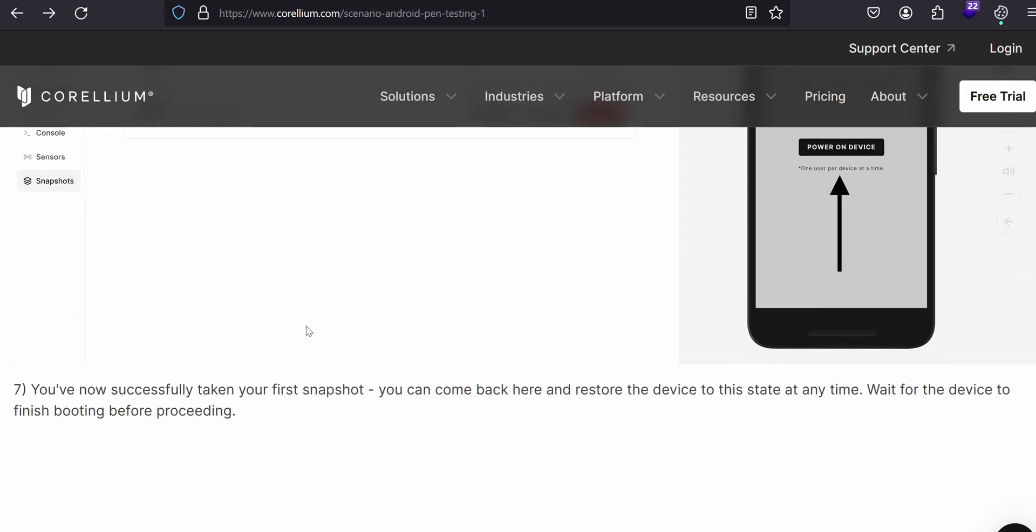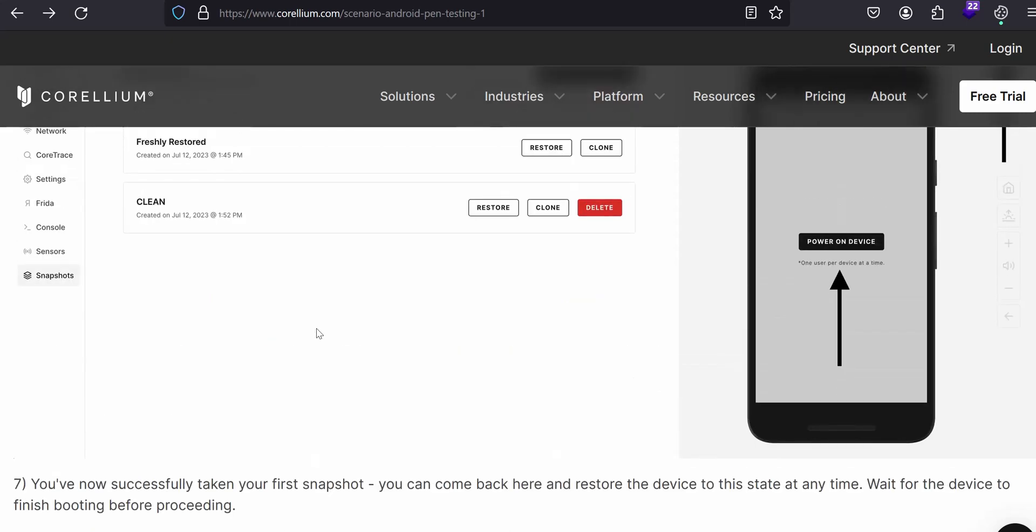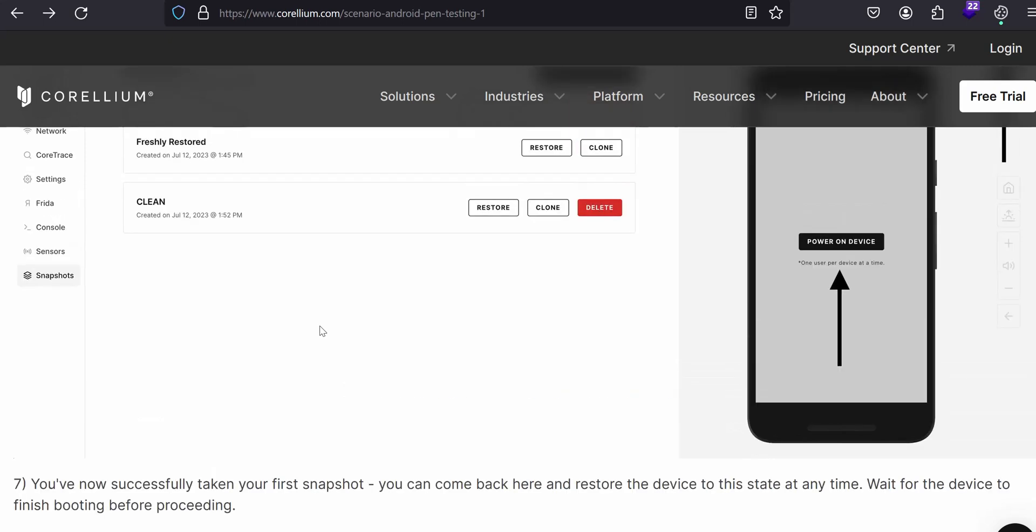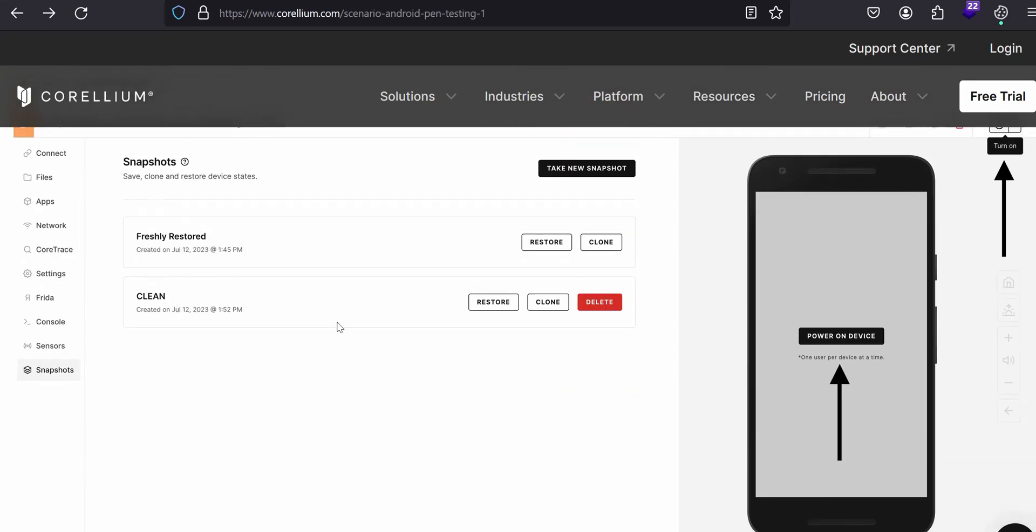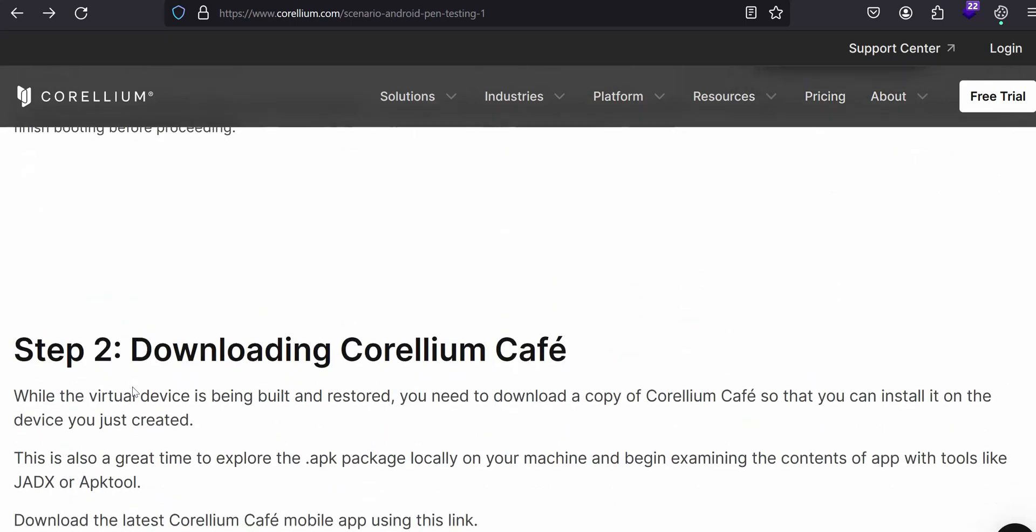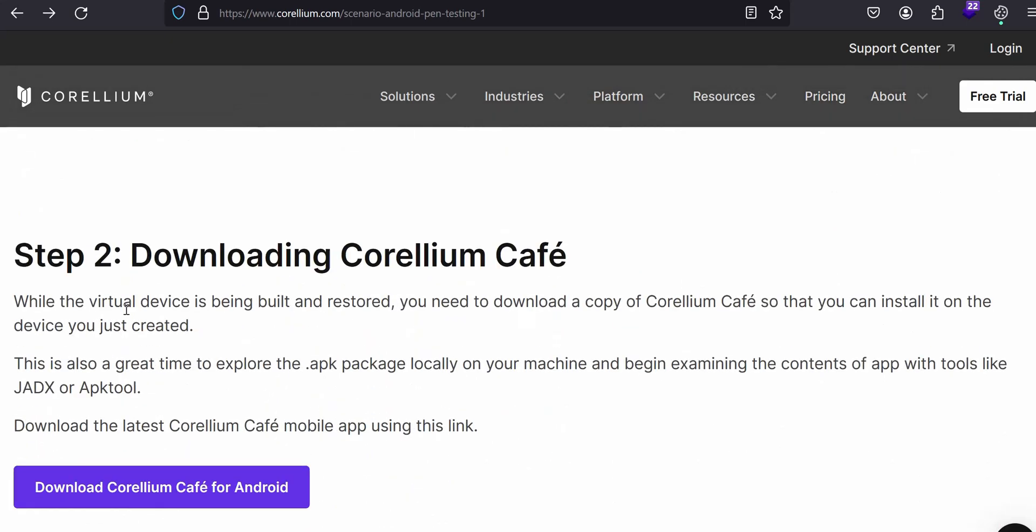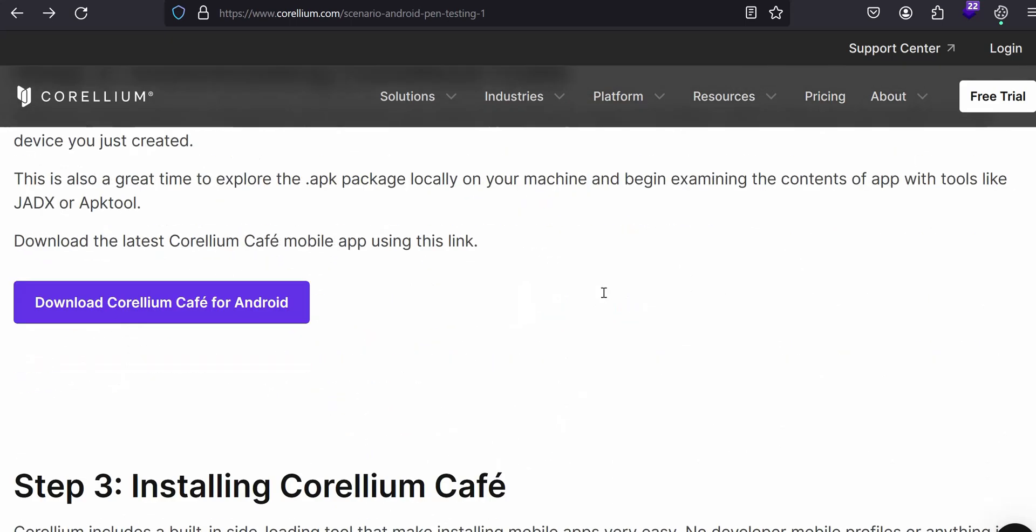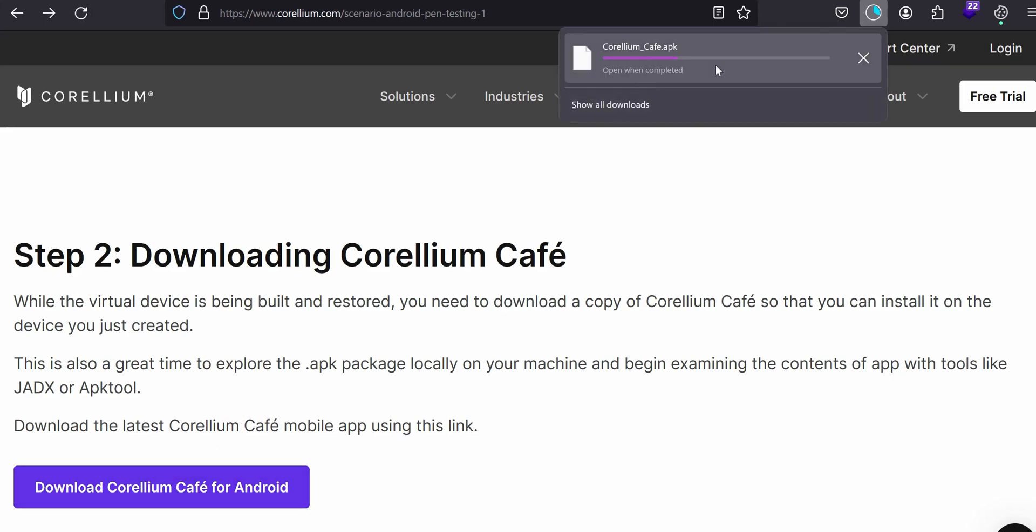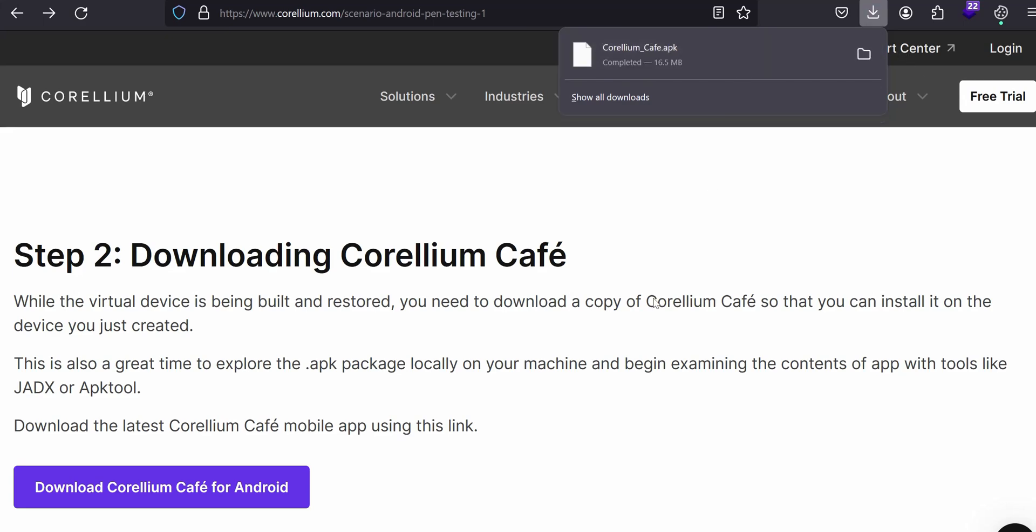Now you have taken your first snapshot. Now you have to proceed further. It's normal, you have taken the snapshot. Then we have to proceed for the next step. The next thing is downloading the Corellium Café. It's simple, right? When you have already built and restored the device, what you need to do? Here we are going to download. See, if I click download Corellium Café, the APK file has been downloaded here.